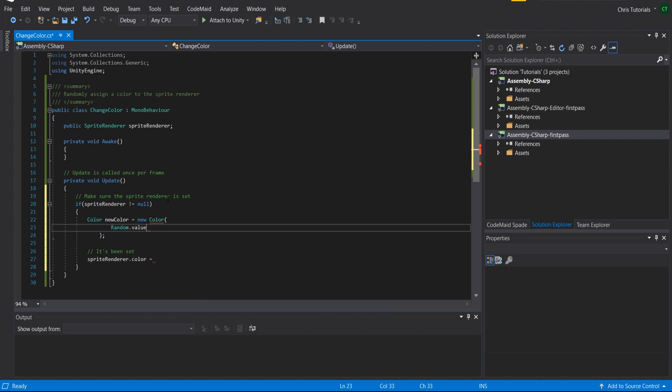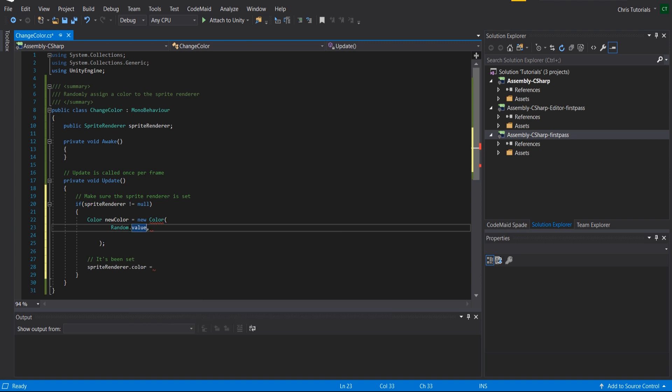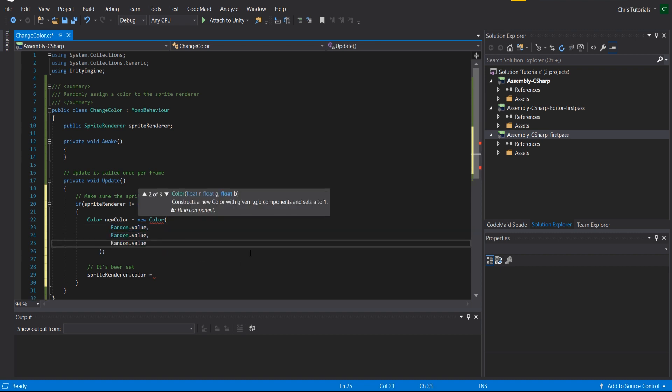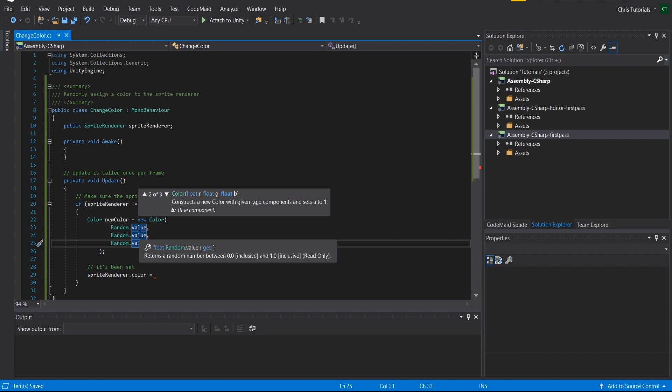Okay, and that's actually a property reference so we don't need to have the parentheses there. I think this works. I'm actually not 100% sure if this is going to return the same random value or if it'll return three different random values, so we'll have to test that and see if that works.